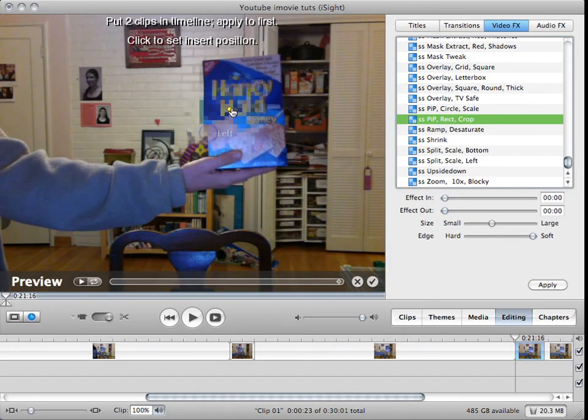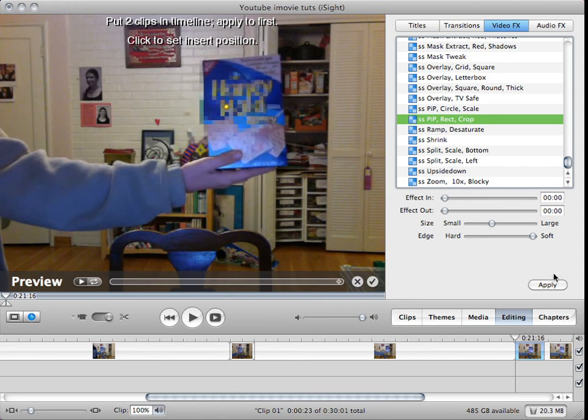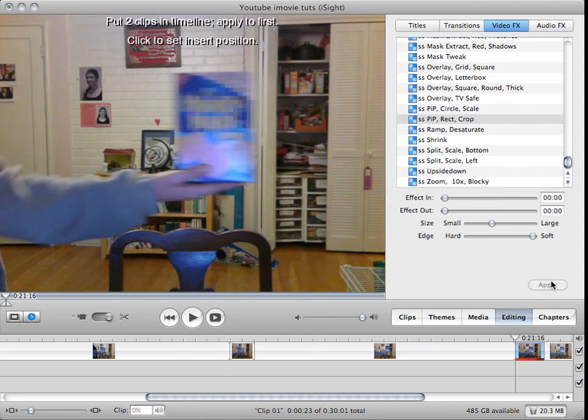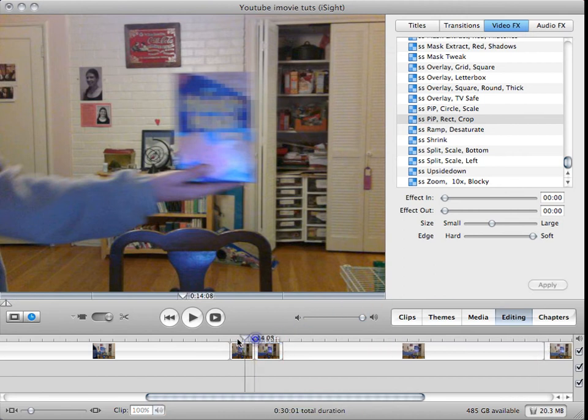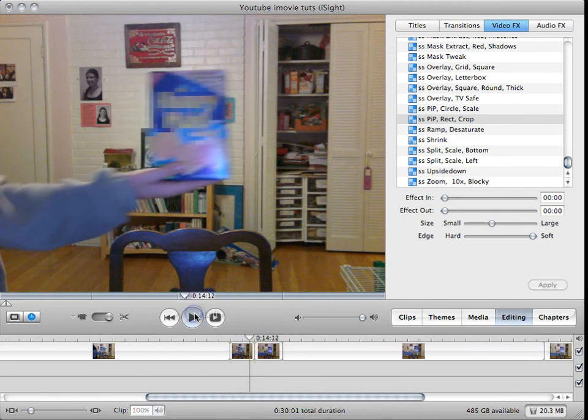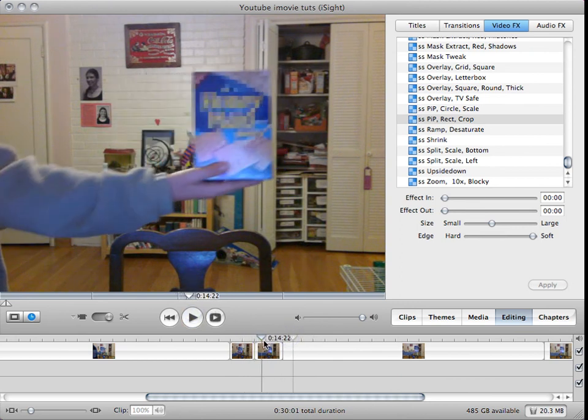You can also use this on faces to blur out the face. Or you can, instead of having a copy like I did here, you can just use a black thing and censor stuff out. You want that type of look.